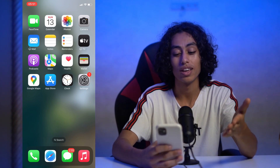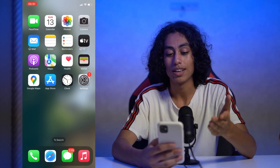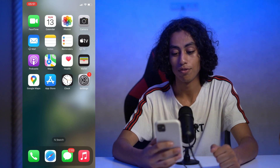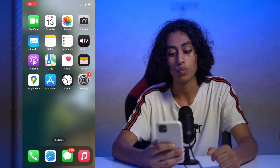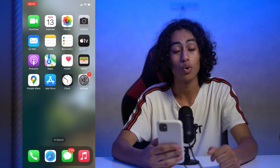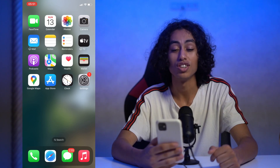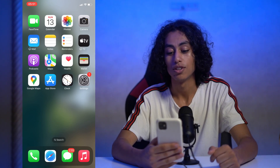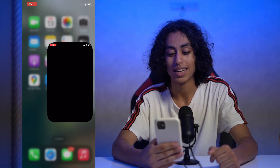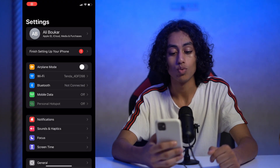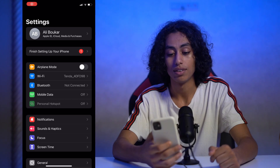Now I'm on my home page on my iPhone. We have to go to Settings so we can change the location. Let's go to Settings, and now I need to go to my profile here.